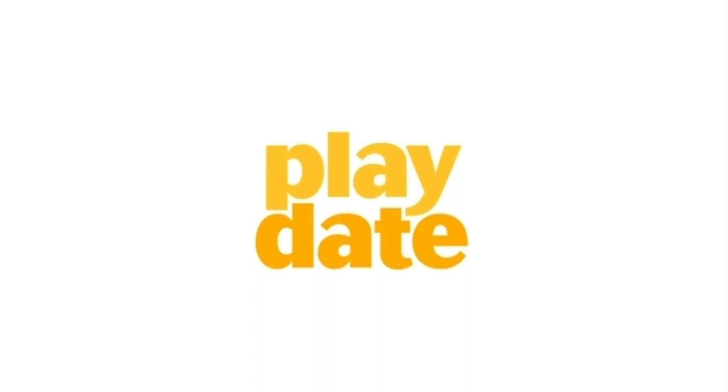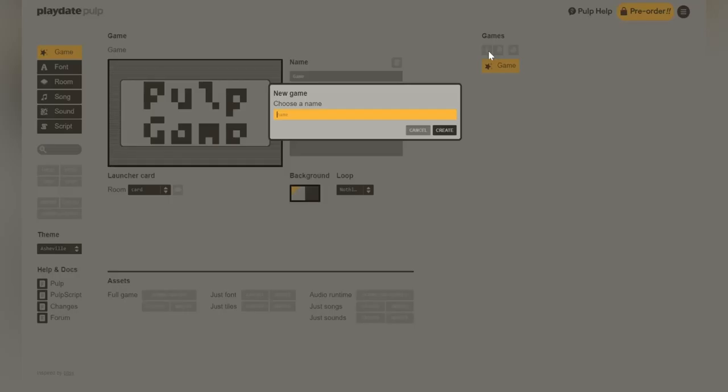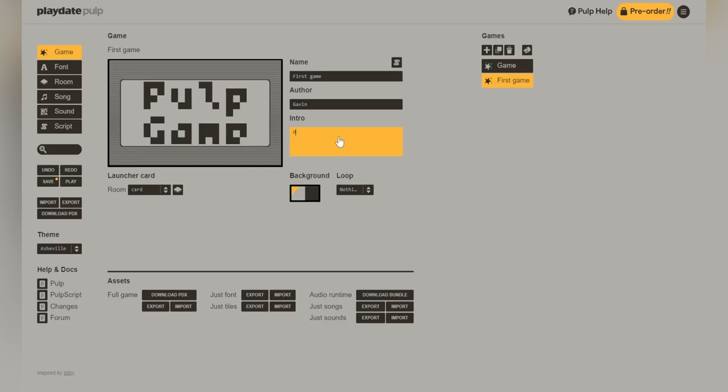To begin our journey, you're going to want to go over here, click on the plus button, and now you're going to want to name your game. Once the game is named, it will create a game for you, and you can go ahead and give it an author, which in this case is me, and a short description of the game. I'm just going to put Playdate Game here because I don't know what we're going to make yet, but I know it's going to be awesome.